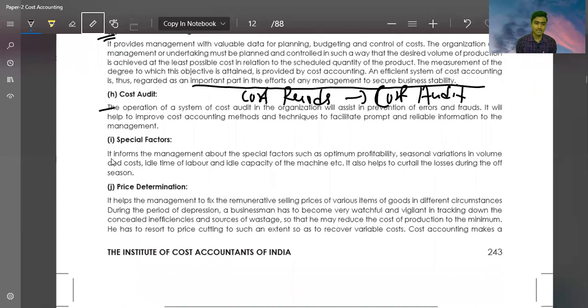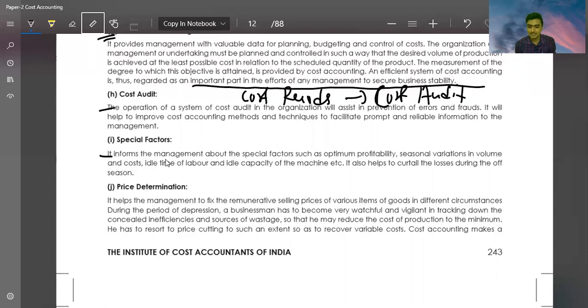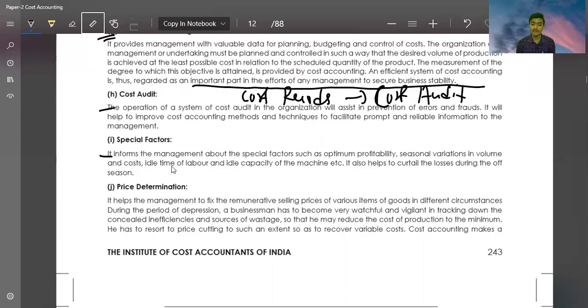Special Factors. Cost accounting informs the management about special factors such as optimum profitability, regional variation in volume and cost, and other items. I have already discussed these in previous videos.